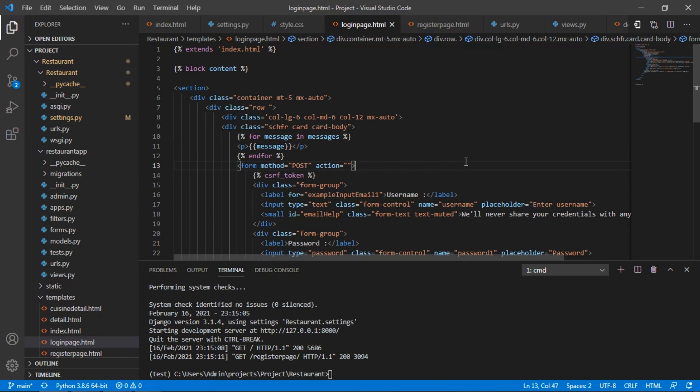RESTAURANT is a web application built using Django as backend web framework, HTML, CSS and Bootstrap as frontend. I used PostgreSQL database for this project.